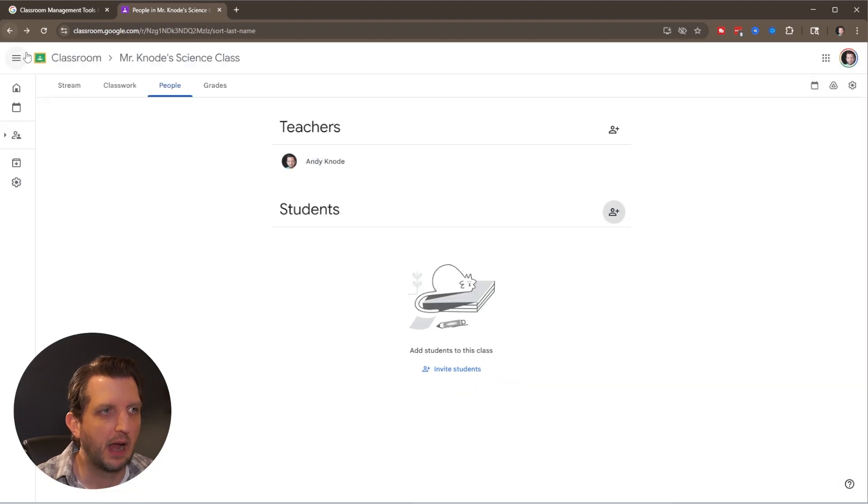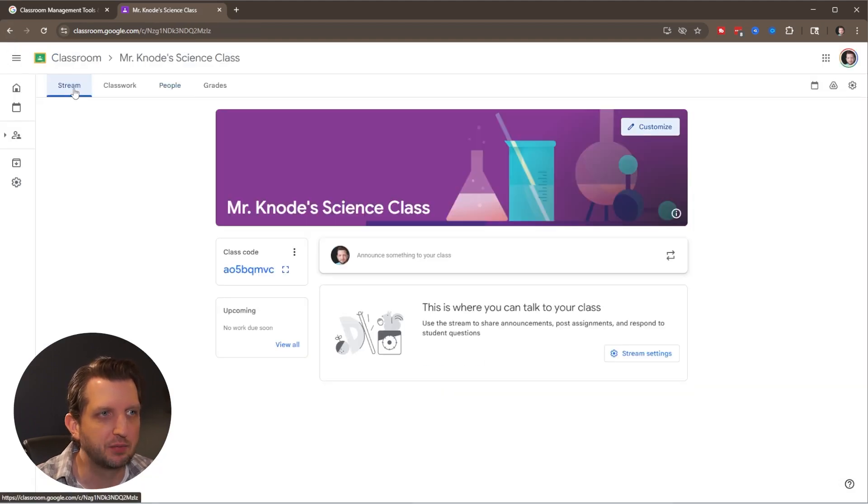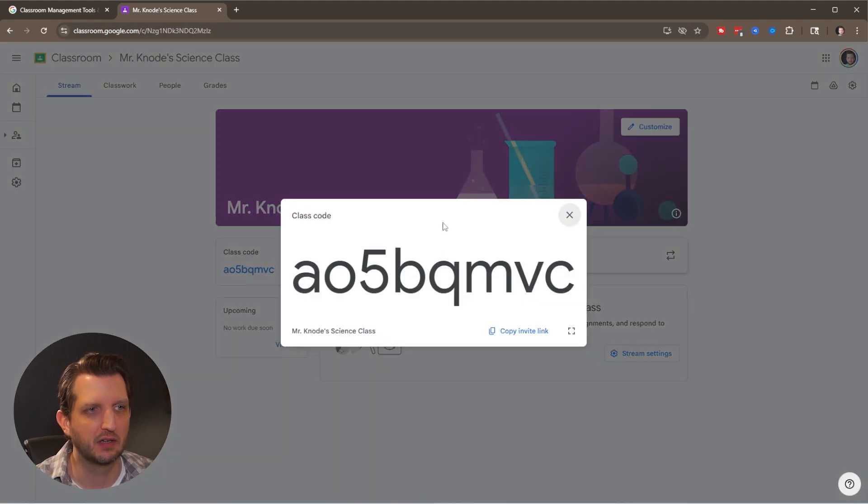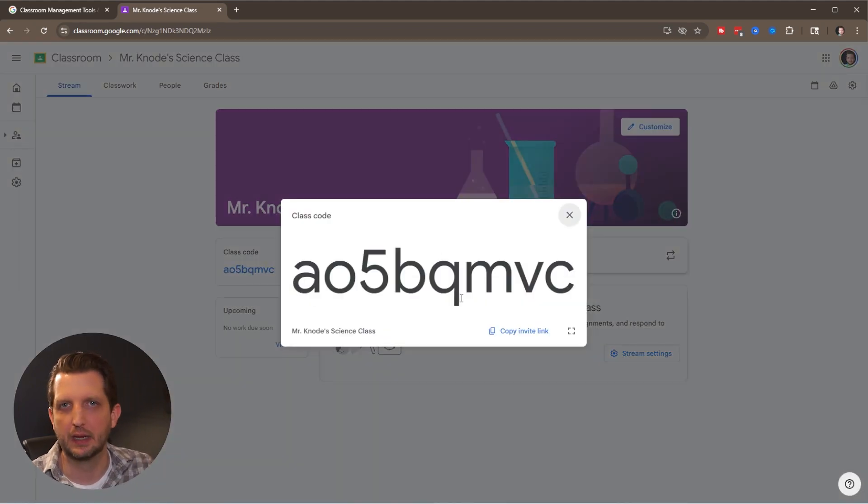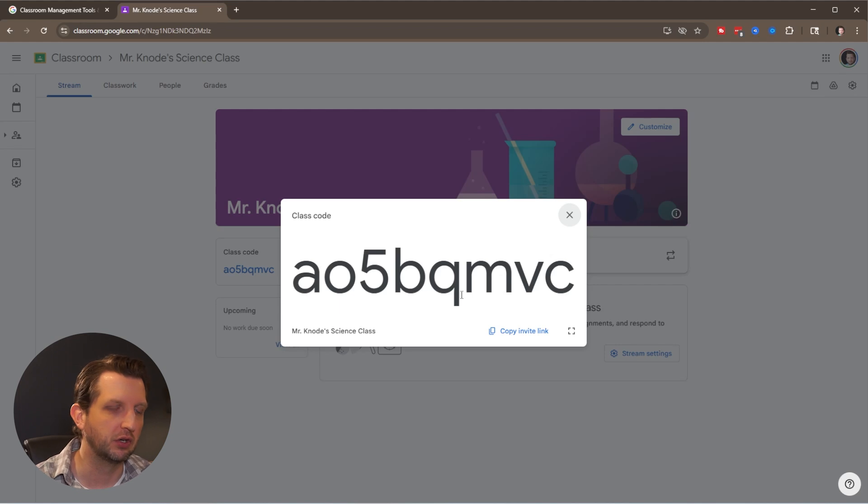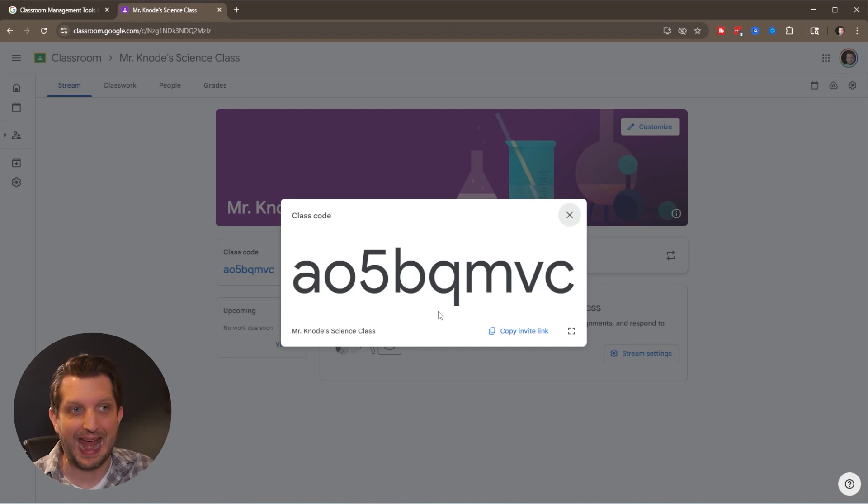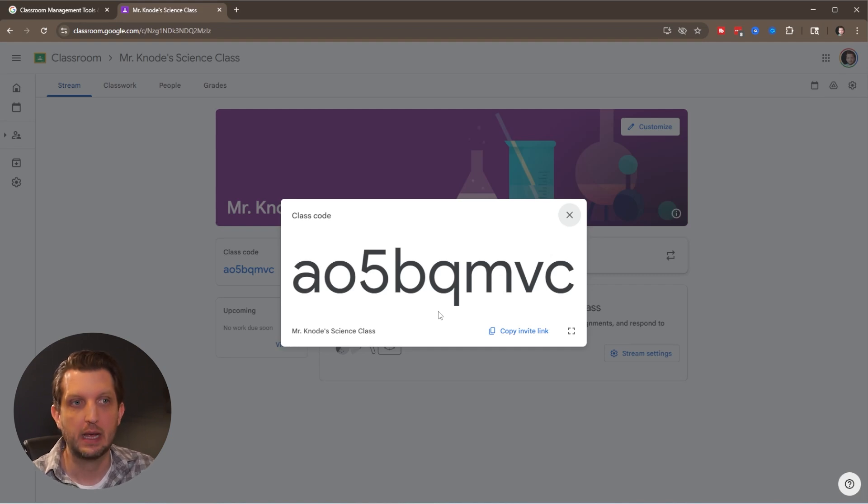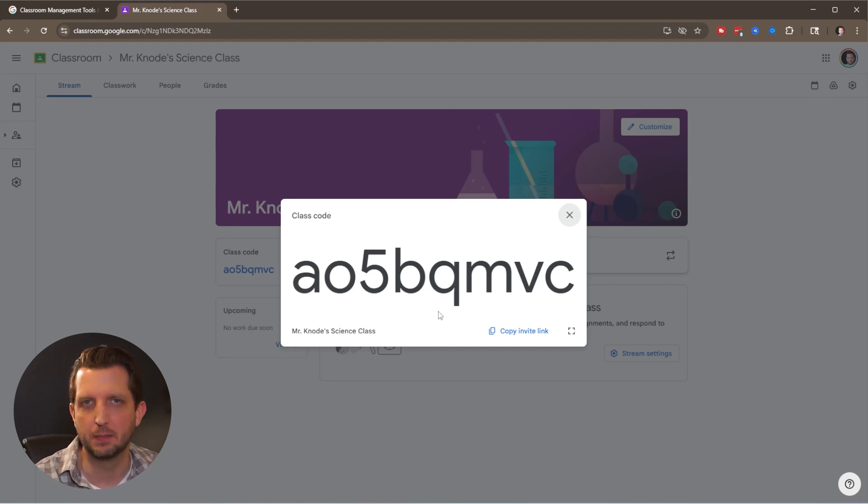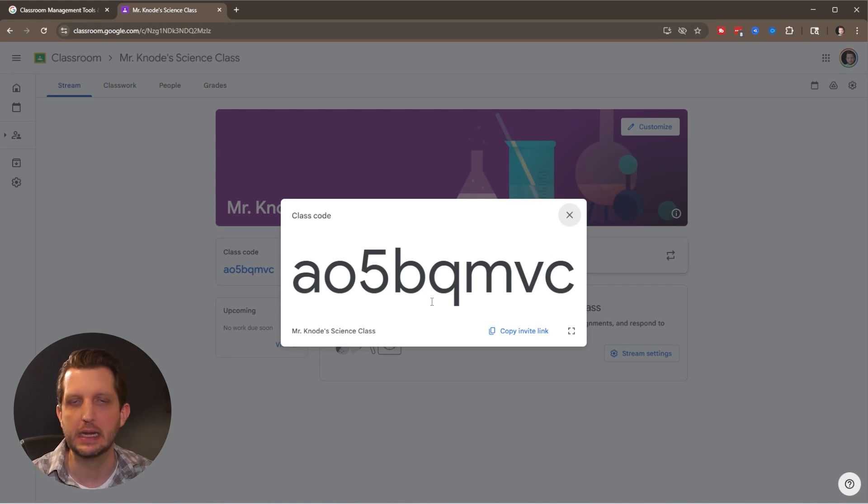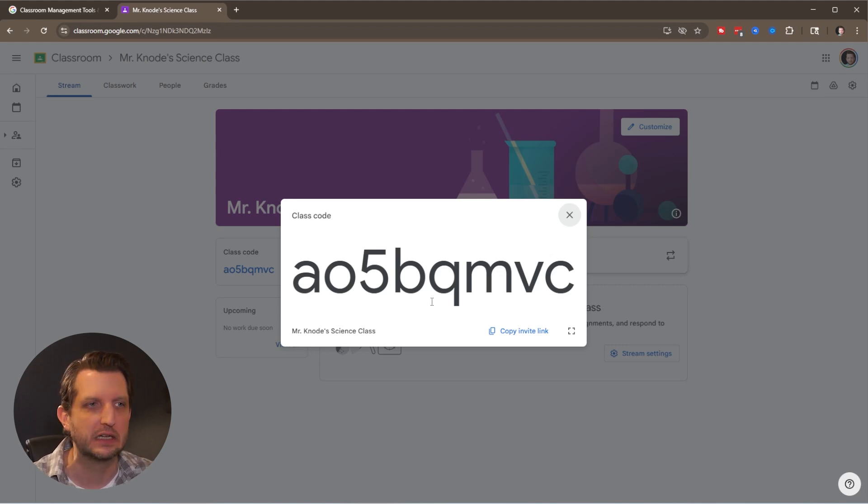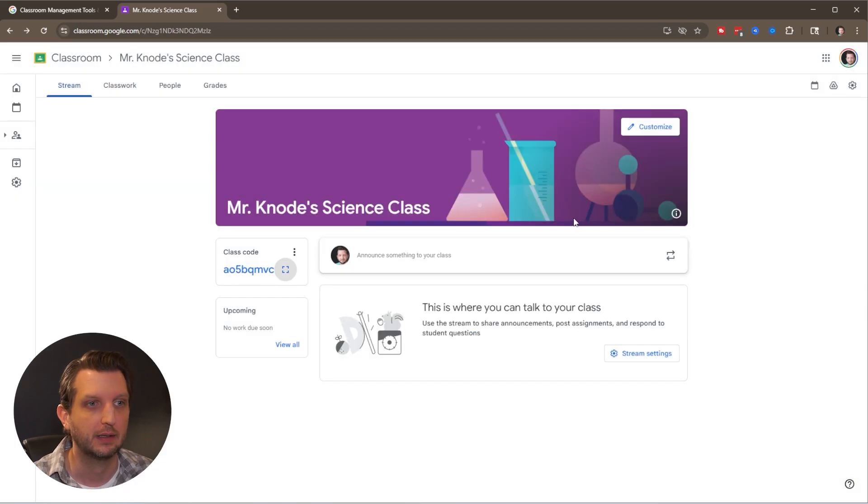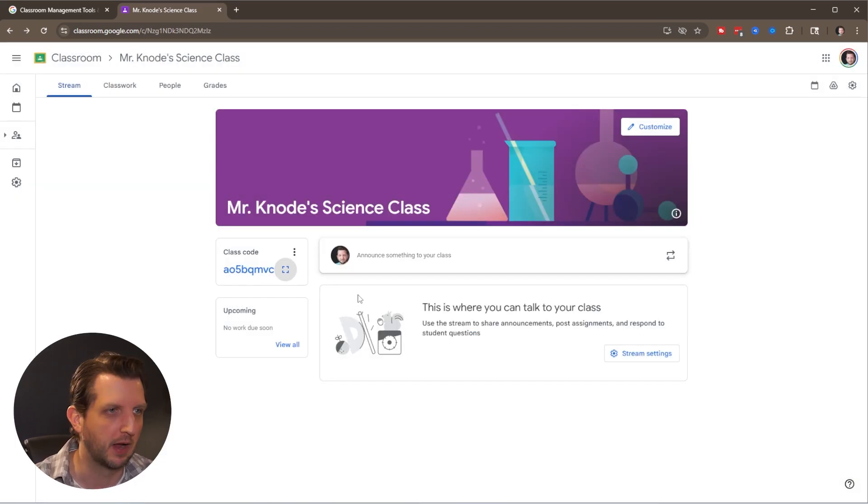What I've found is a much faster option is this class code. You can hit that to display it even bigger if you have a projection system in your classroom. When students sign into their Google Classroom account, they just add this class code and they're in. Take a few minutes at the beginning of class to have everybody get in and troubleshoot as needed, so you're not manually adding everyone one by one.